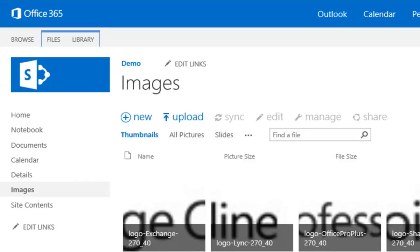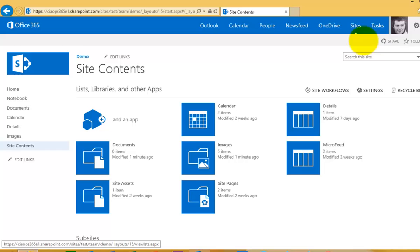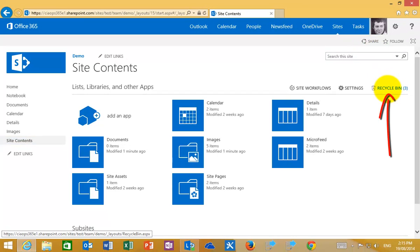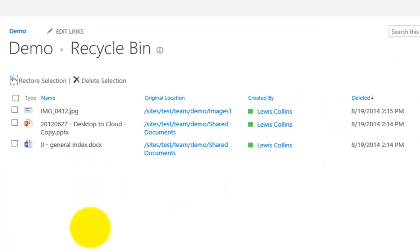So now the question is how do I get to the recycle bin. So the way that I get to it is via the site contents. So over here on the quick launch menu on the left hand side we click site contents and in the top right you'll see that I have a little icon here called recycle bin. So if I select that, that's a hyperlink. That will then show me the three documents that I have deleted so the one image and the two documents.